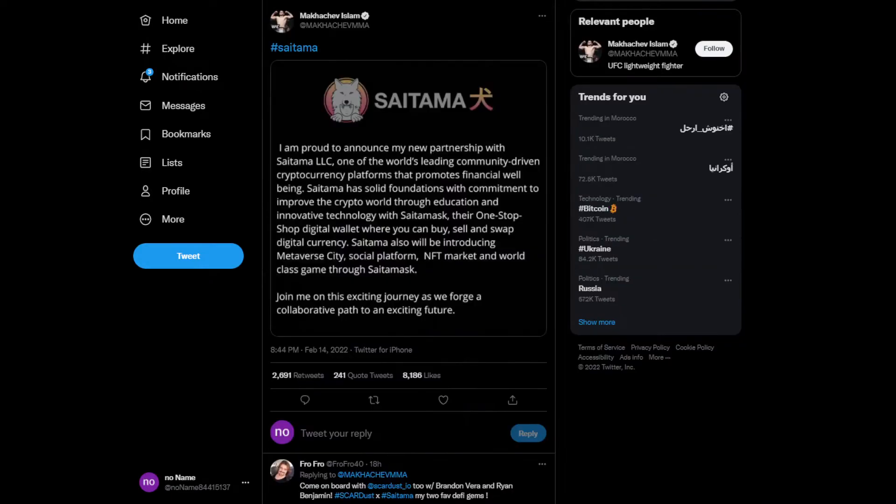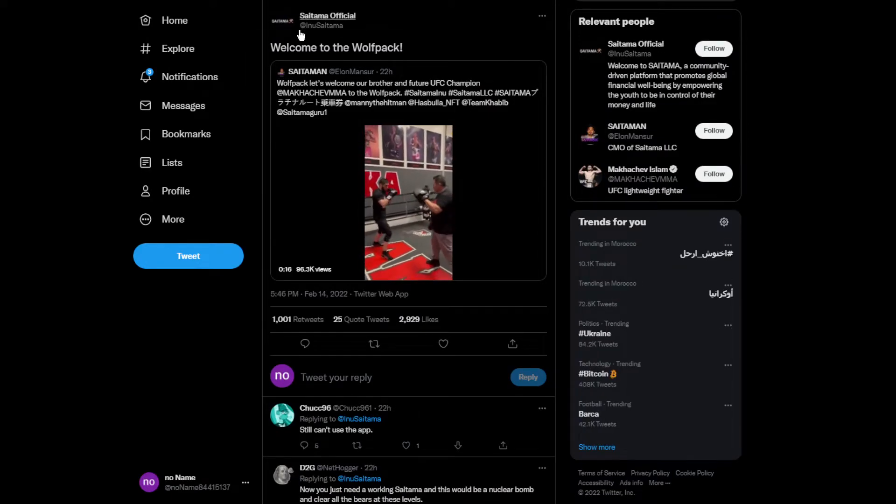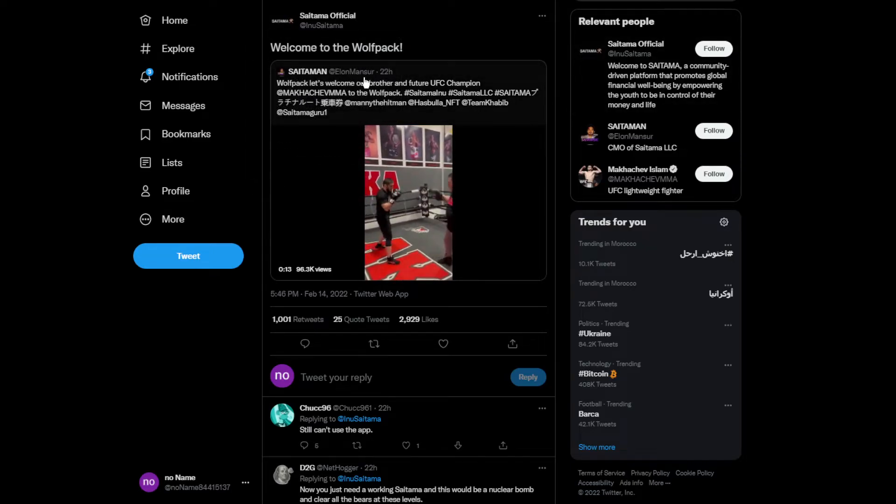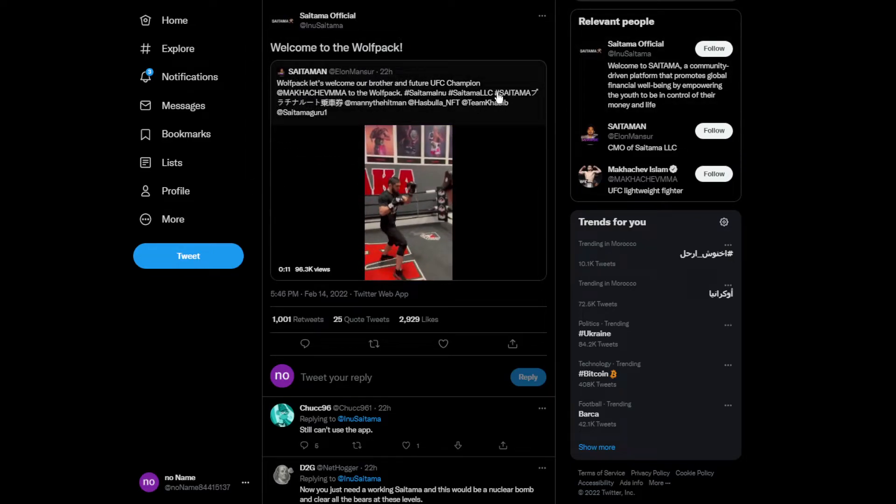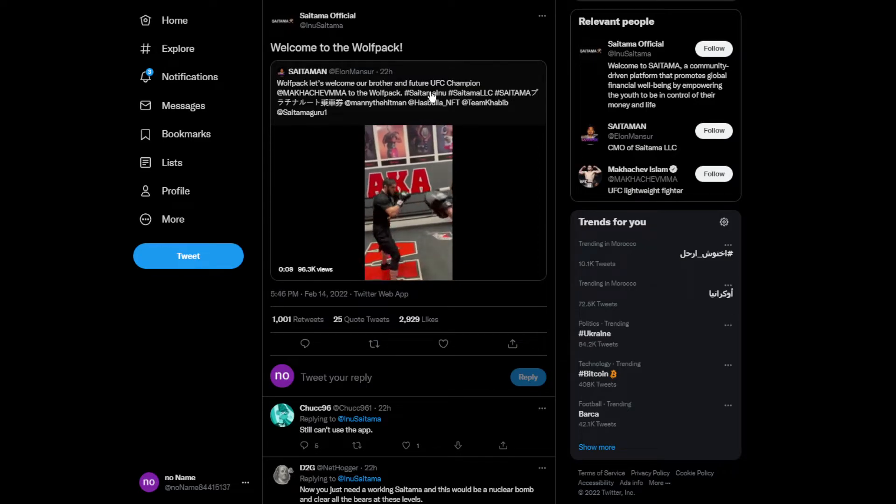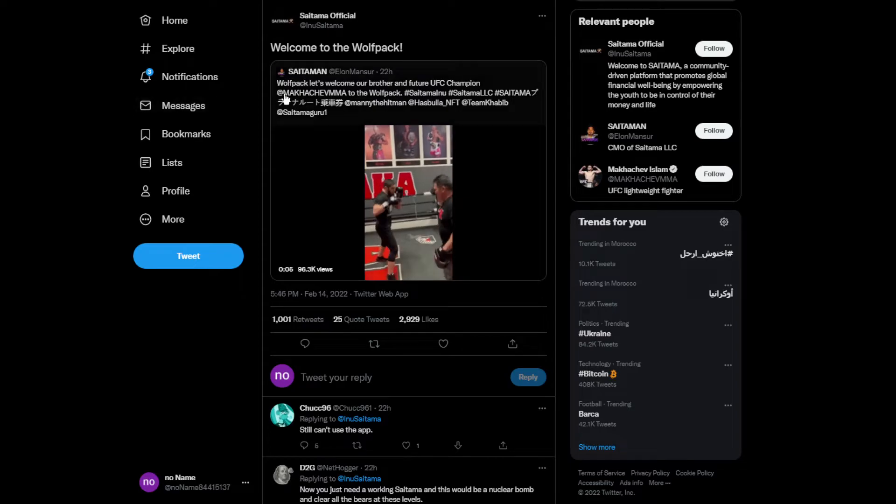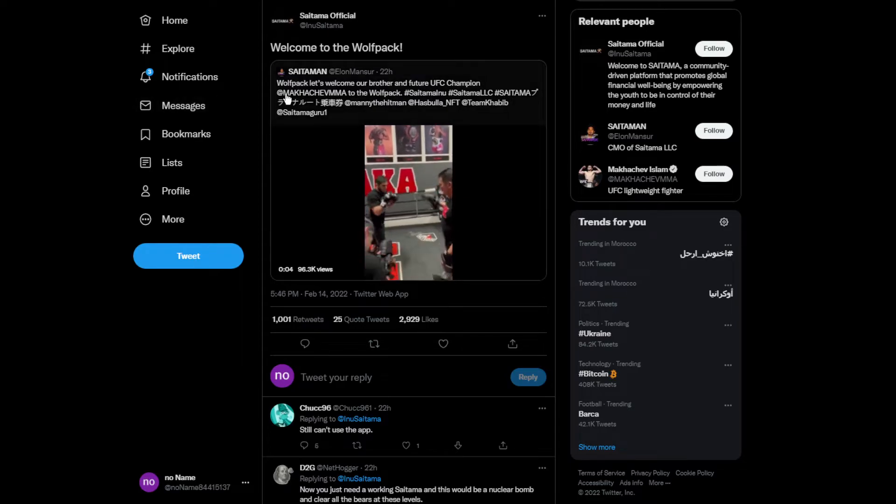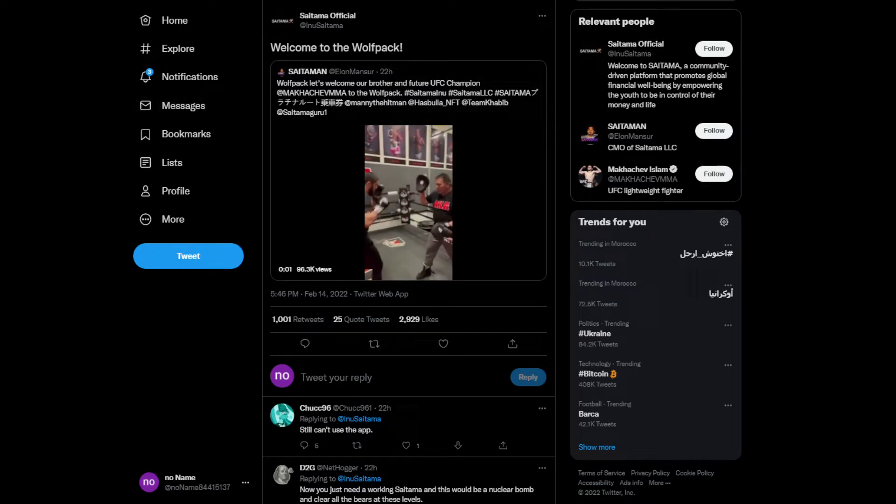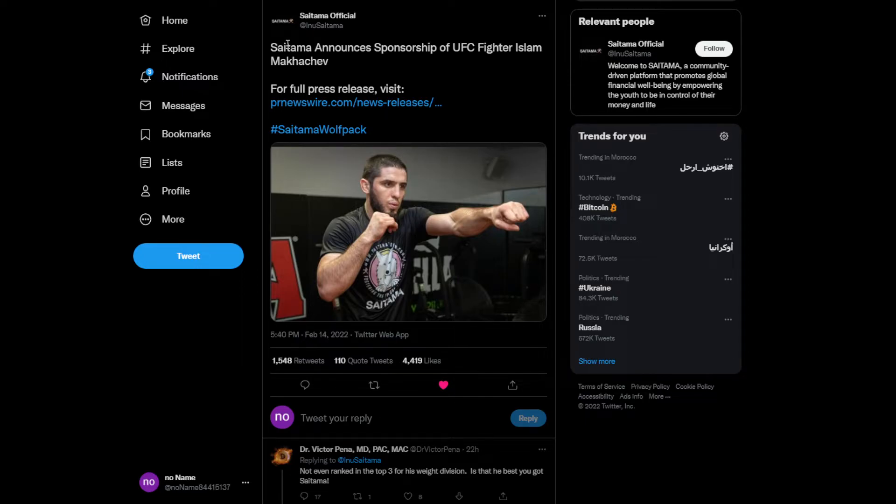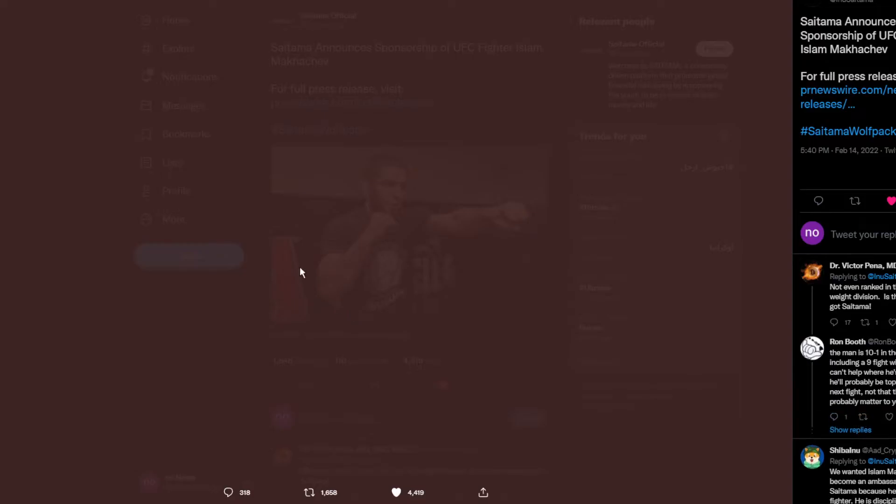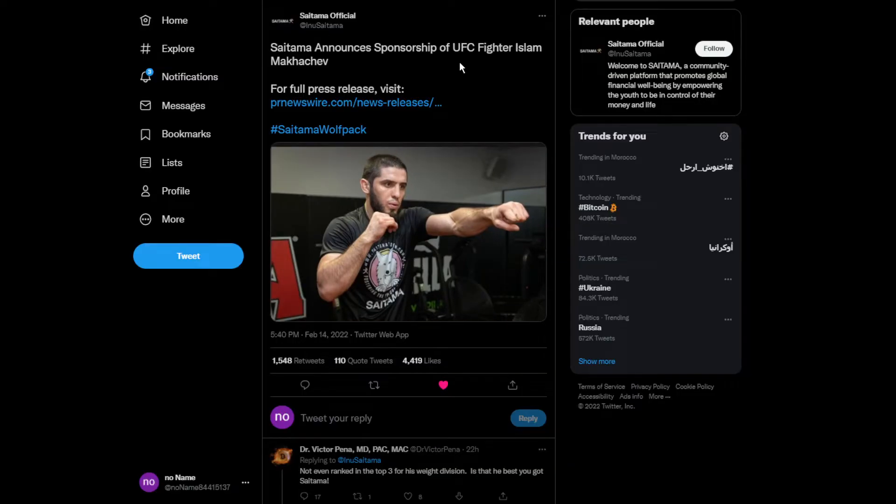Saitama World Parks welcomed the sponsorship of UFC fighter champion Islam Makhachev. This is the tweet from Saitama announcing sponsorship of UFC fighter Islam Makhachev. He's even wearing the Saitama merch, which is actually quite cool.